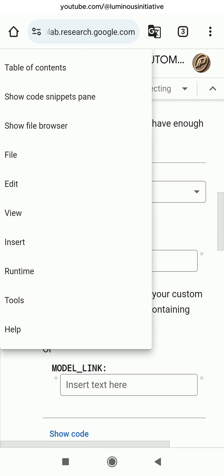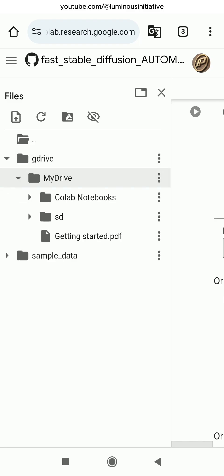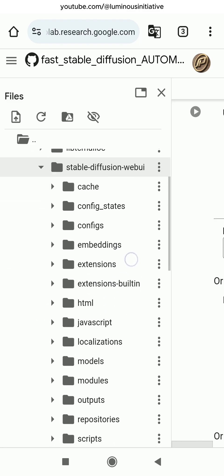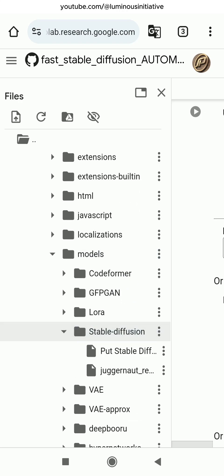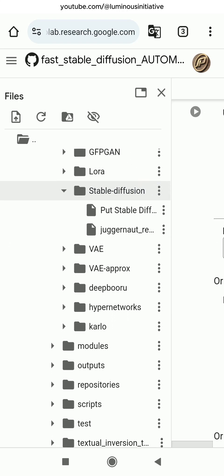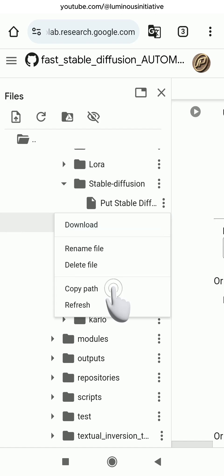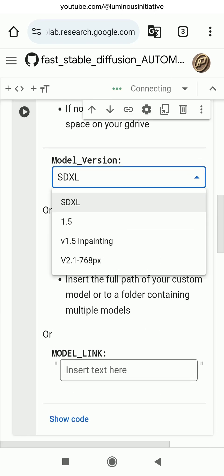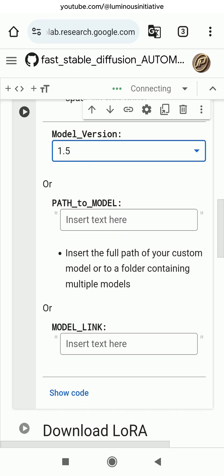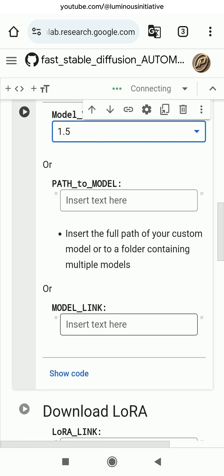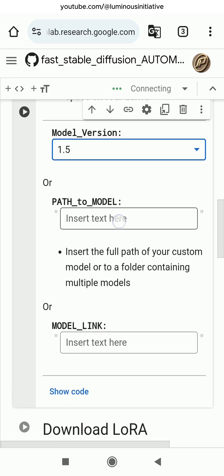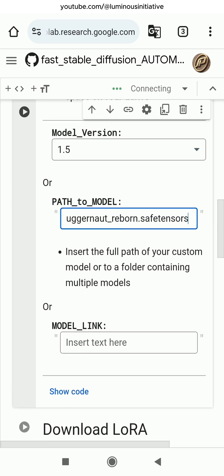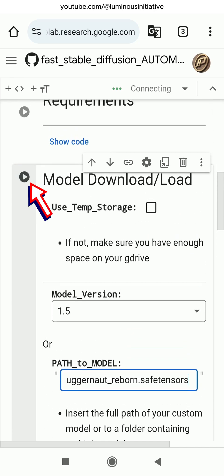Just open the hamburger menu, select Show File Browser, and locate the Stable Diffusion model. Touch the three dots and copy path. Select Model Version again. Now paste the path into the Path to Model section. Then run the Model Load step.